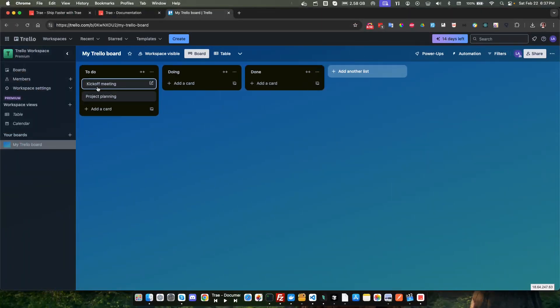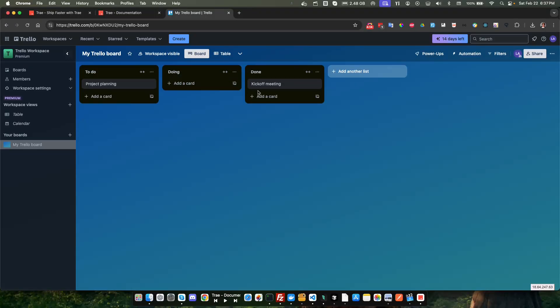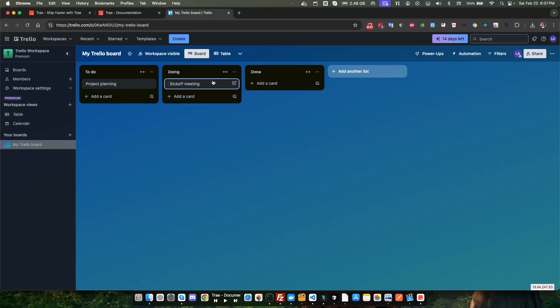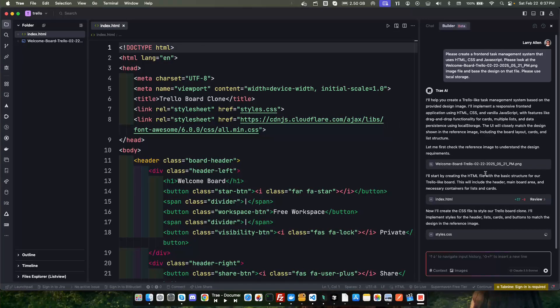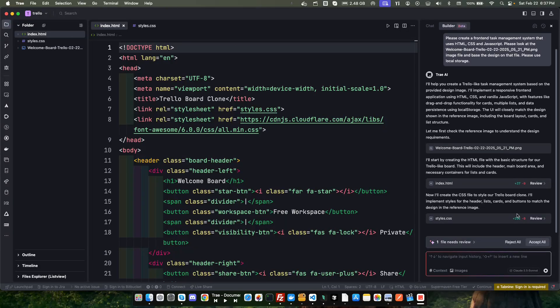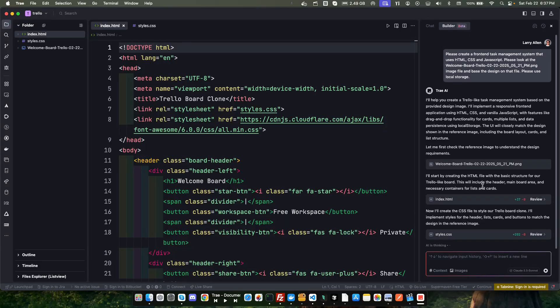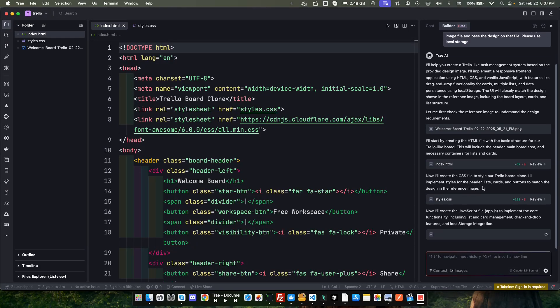Very nice. If you are familiar with Trello it has this drag and drop system, so as you're making these cards you can move them around. So that's what that's for. Okay, so now I'll create the CSS to style our Trello board clone. Accept that.